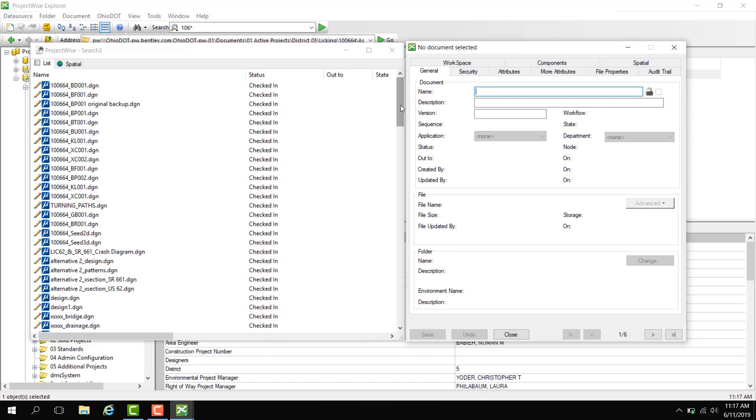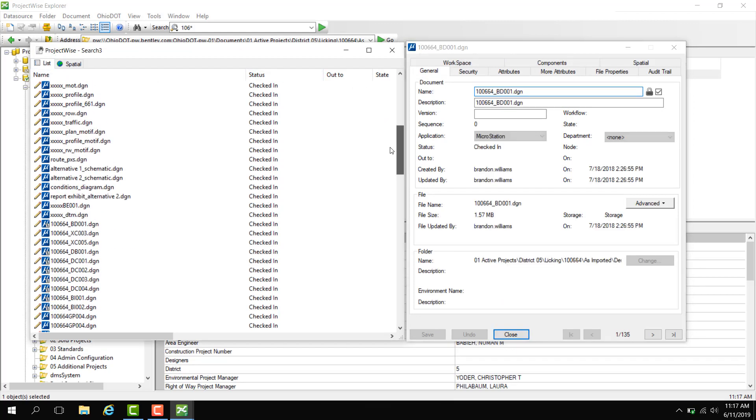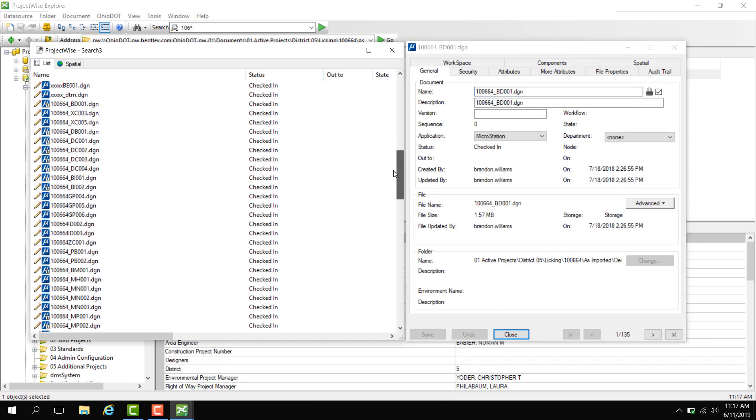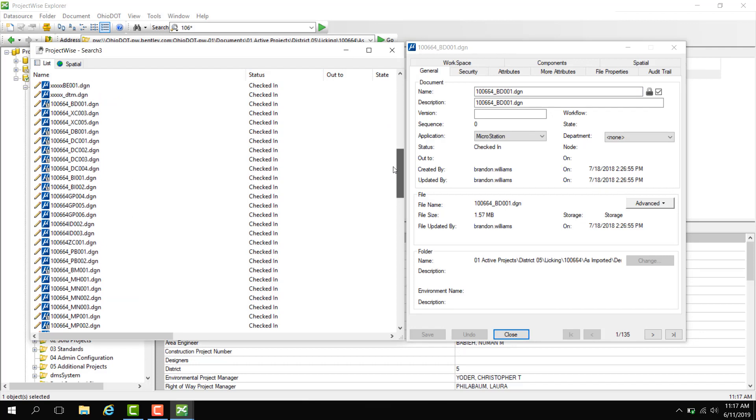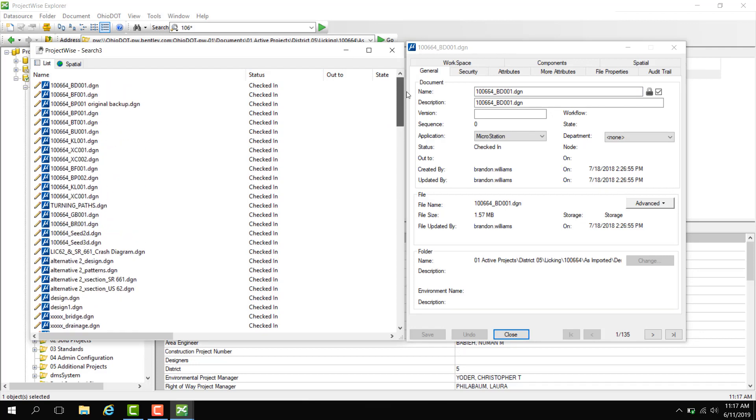Now we have all of our documents that have a .DGN that are inside the 100664 PID.